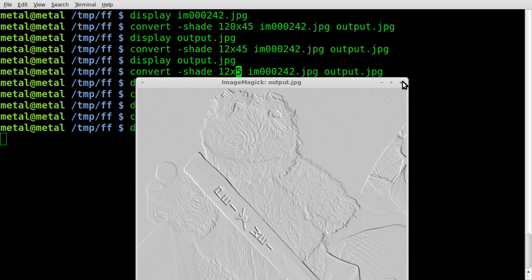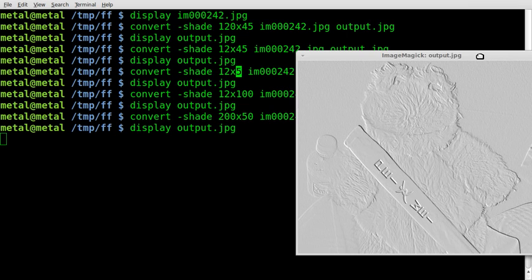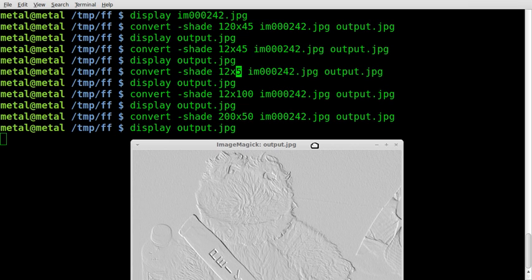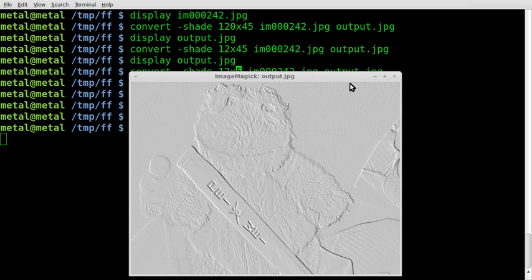So anyway, that's using the shade command with convert. It's kind of like embossing. And play with those numbers so you get what you like. I thank you for watching.